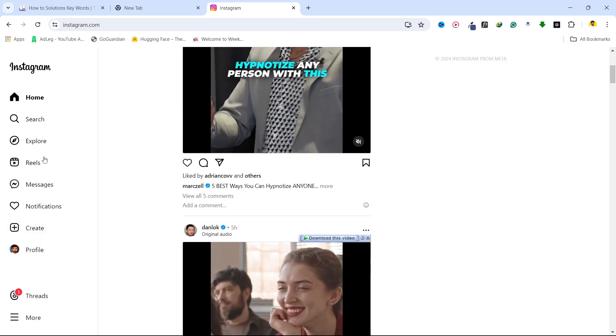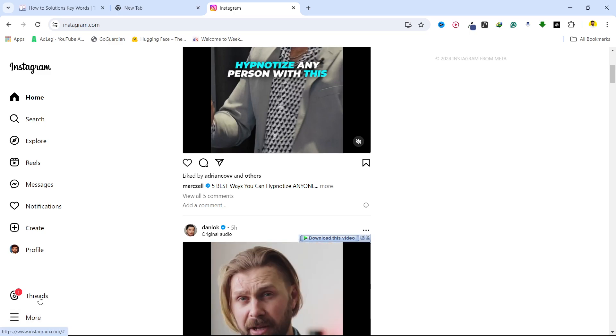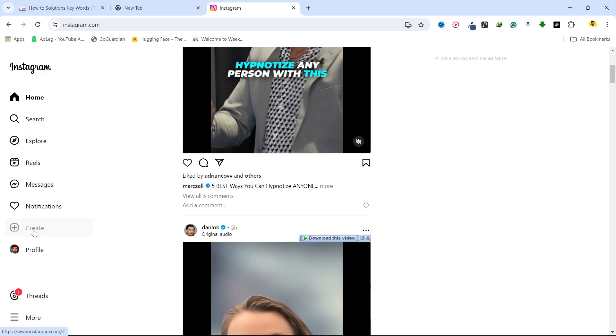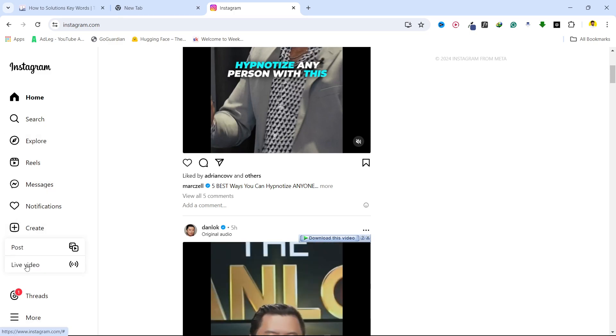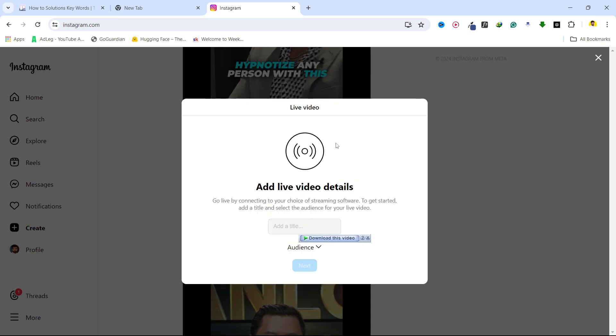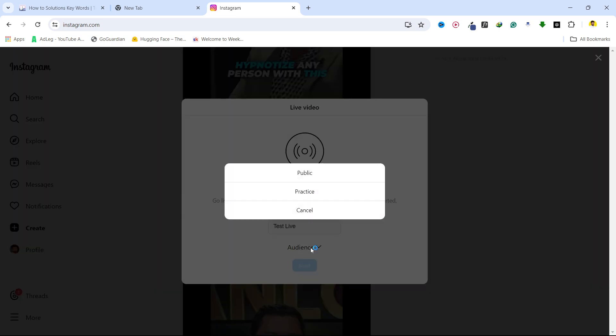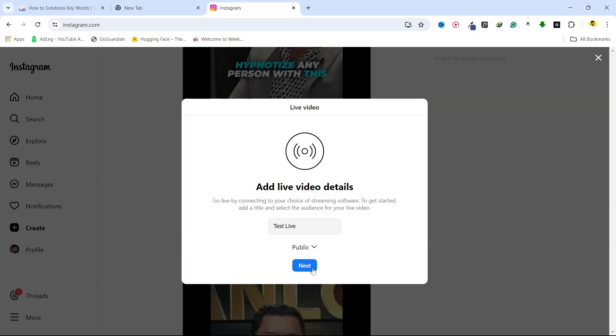Come here where you can see different options. Click on create and click on live video. Here you need to add a title - I'm going to add 'test life'. You can select your audience - I want public. Click on next.